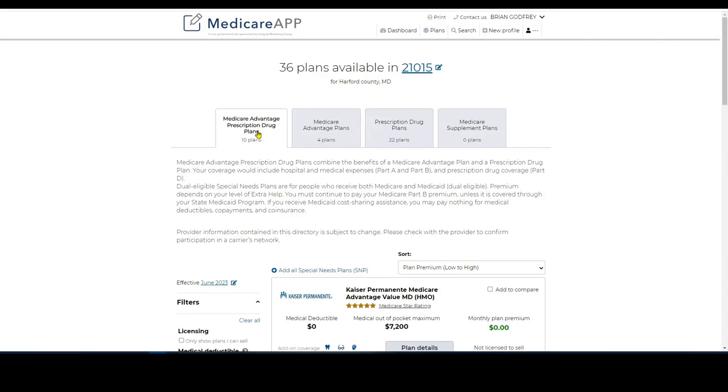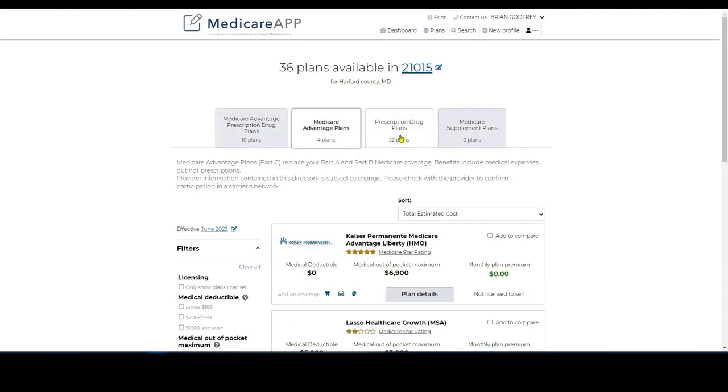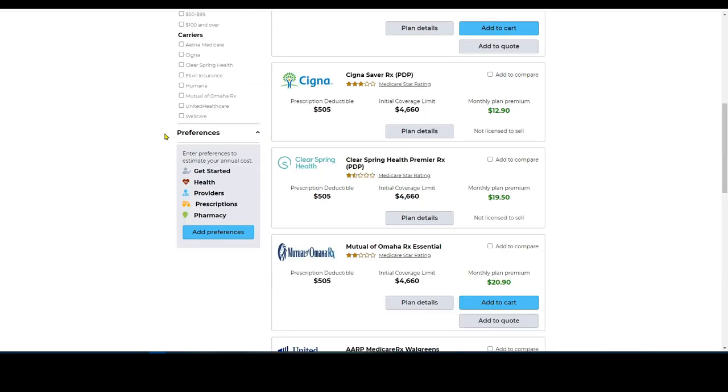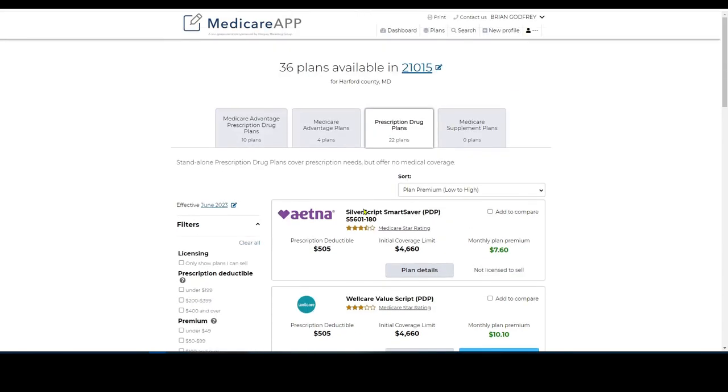You can see here the MAPD plans, MA plans, prescription drugs. This is great because it's going to store your client's information or your prospect's information. I'm just on the generic, let me see the plans area.